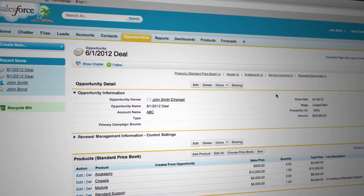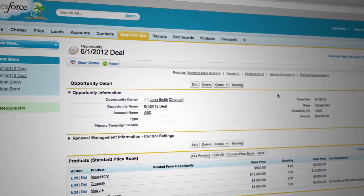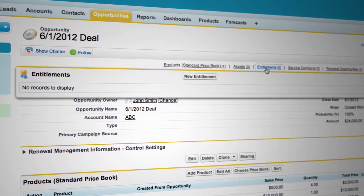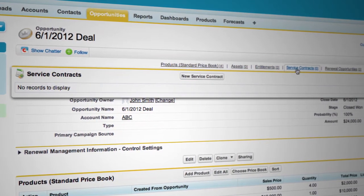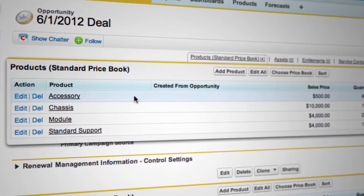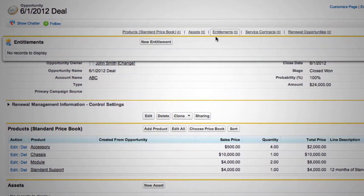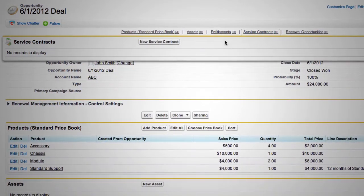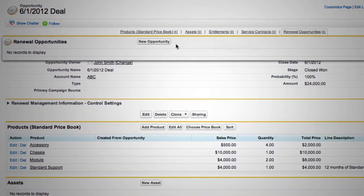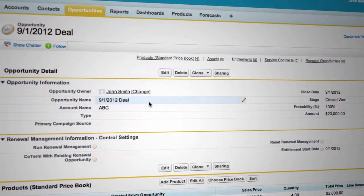What does your organization do for renewals after your sales rep closes an opportunity? Do you need to create assets, entitlements, service contracts, or renewal opportunities based on the products in the closed opportunity? How many steps does it take for you to create all of these new records? And what do you do if you need to co-term your next opportunity with the existing one?